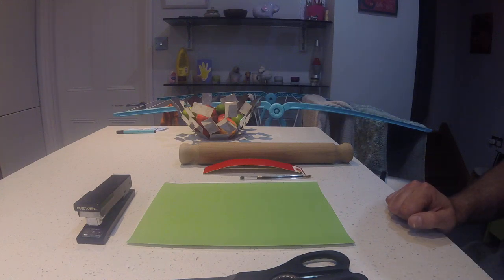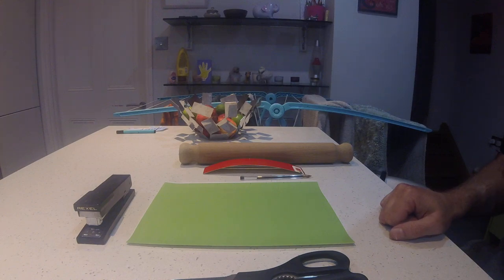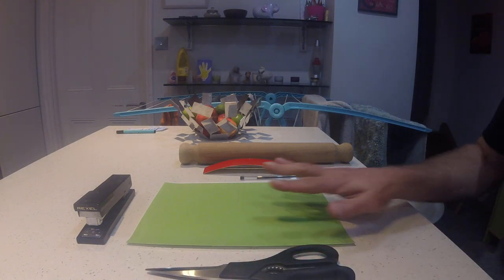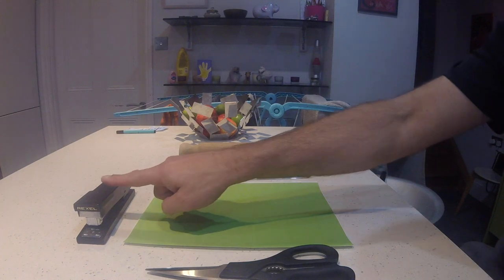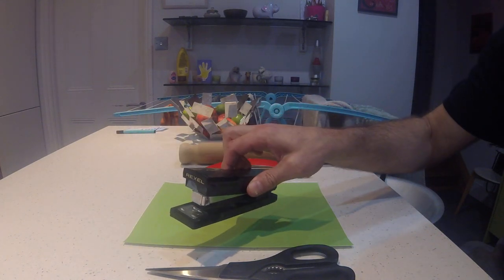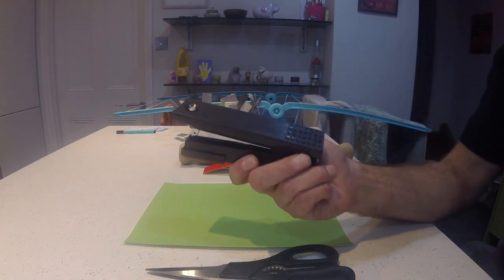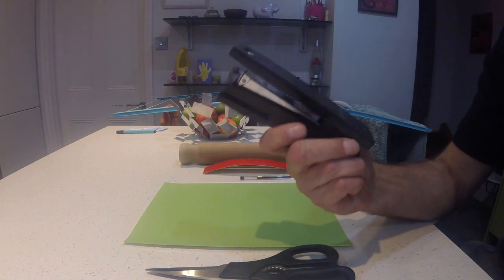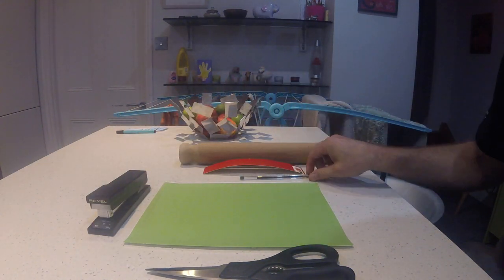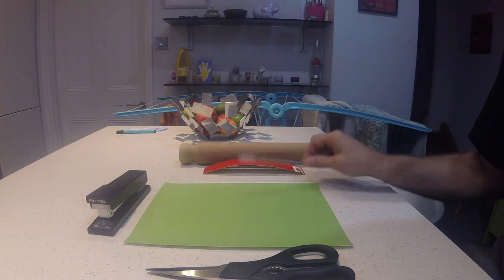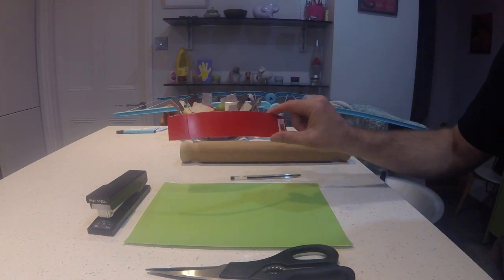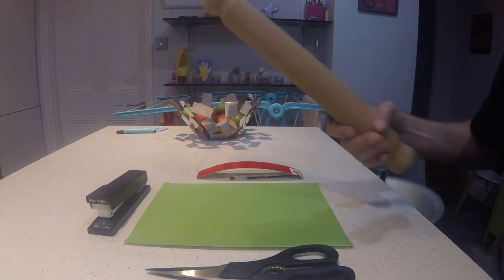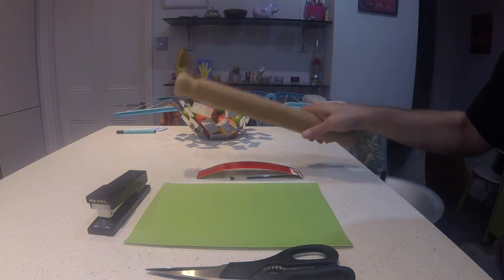Today we're going to make the Very Hungry Caterpillar. You will need some scissors, some green paper, a stapler or sellotape, a pen, some red paper and card, and a rolling pin, but that's optional.